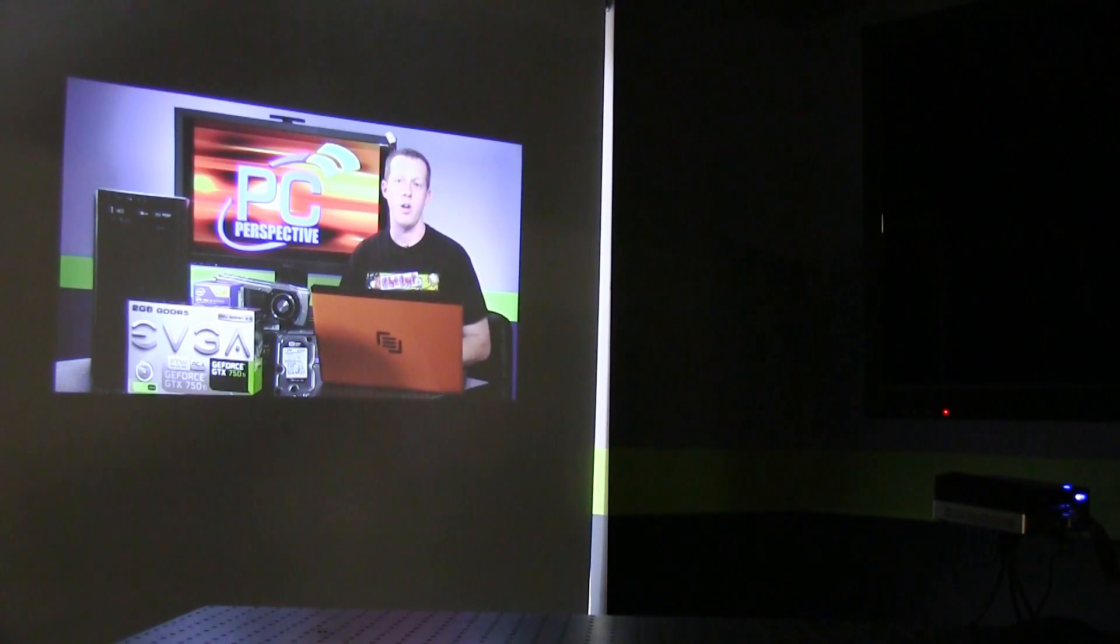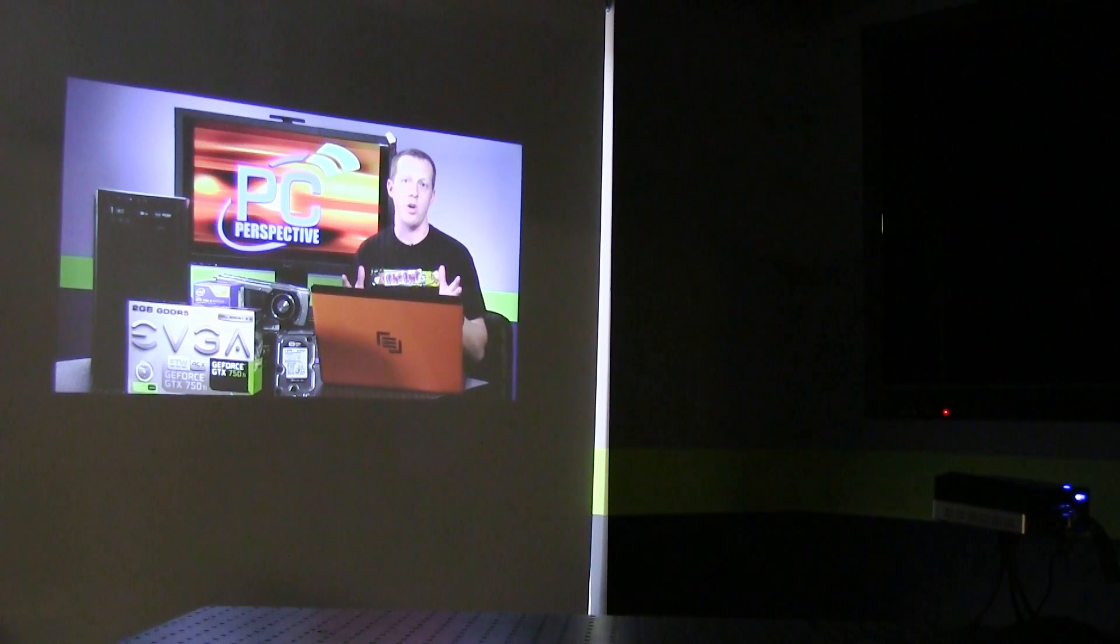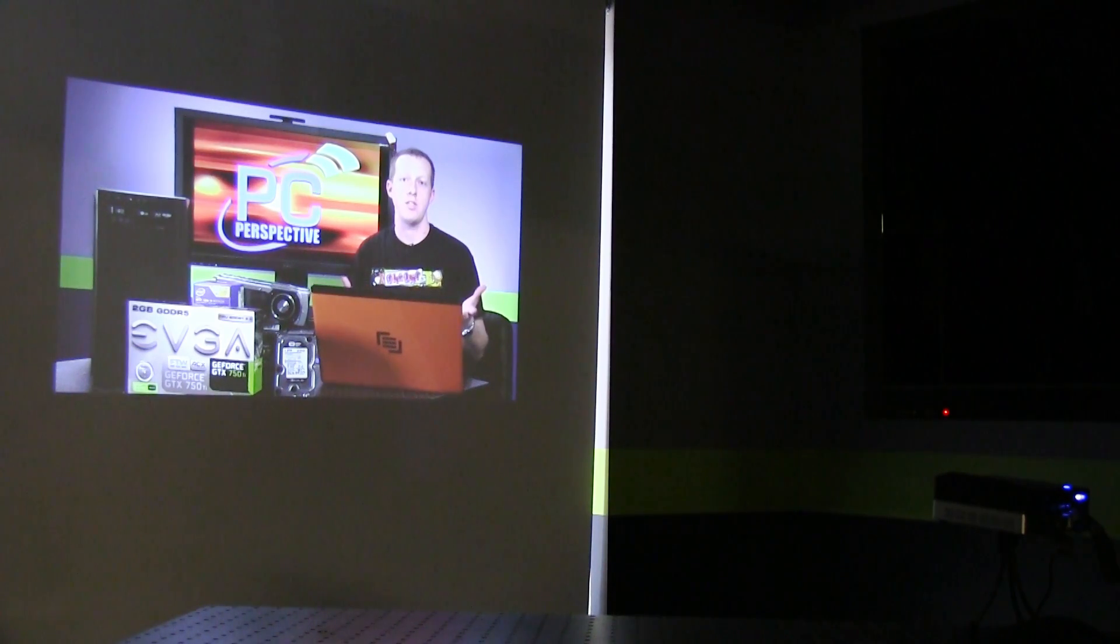This particular unit is actually a 75 lumen DLP mini projector. So it's actually fairly good brightness output. Obviously in studio lights, it's a little bit harder to see. If you can dim the lights or turn the lights off, it's going to work much better.